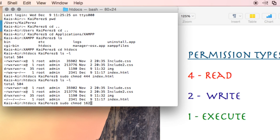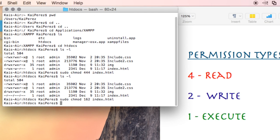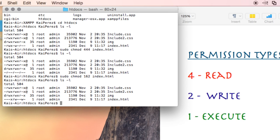Anyways, I'm going to do sudo chmod that, then type in the file name, which is index.html, and then do another ls -l to view the permission types.